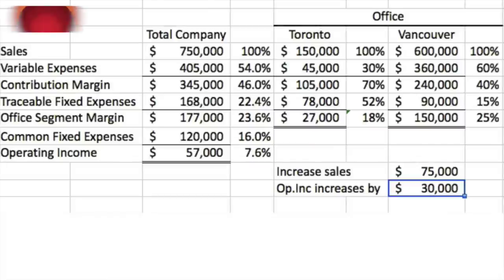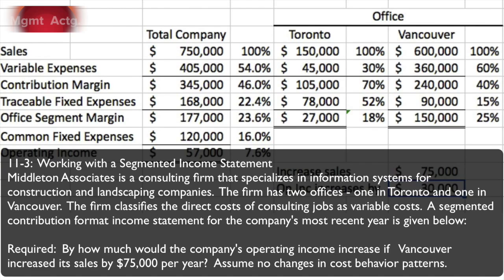We're going to do exercise 11.3, working with a segmented income statement. Middleton Associates is a consulting firm that specializes in information systems for construction and landscaping companies. The firm has two offices, one in Toronto and one in Vancouver. The firm classifies the direct costs of consulting jobs as variable costs.